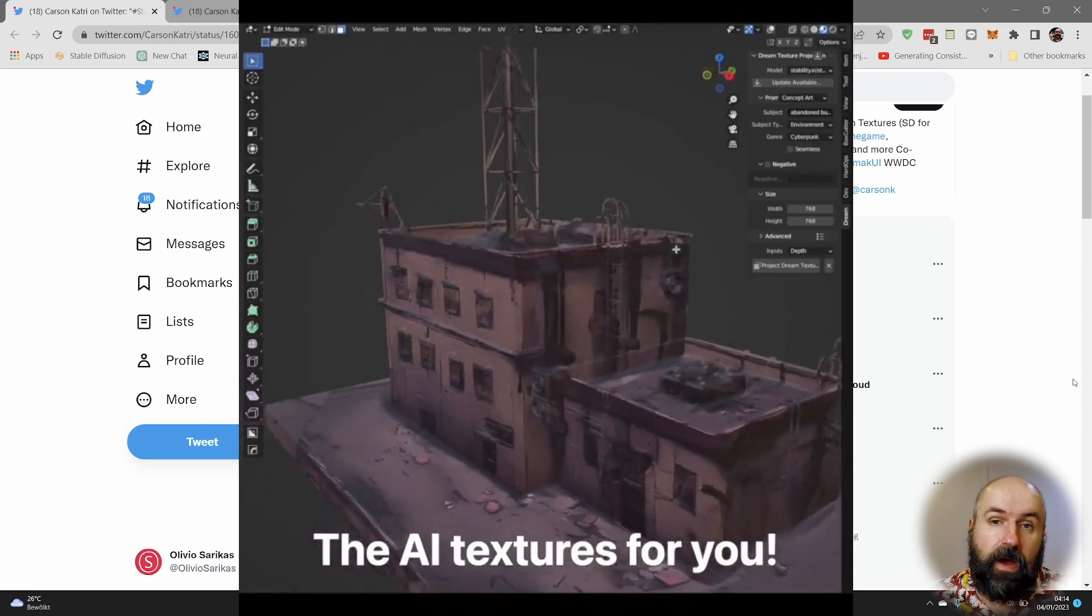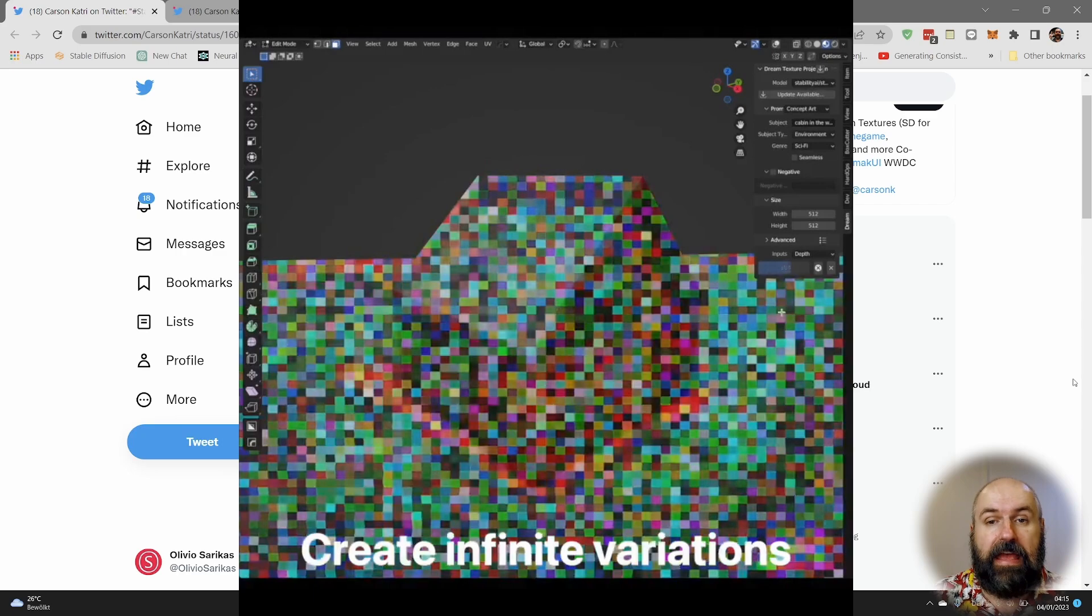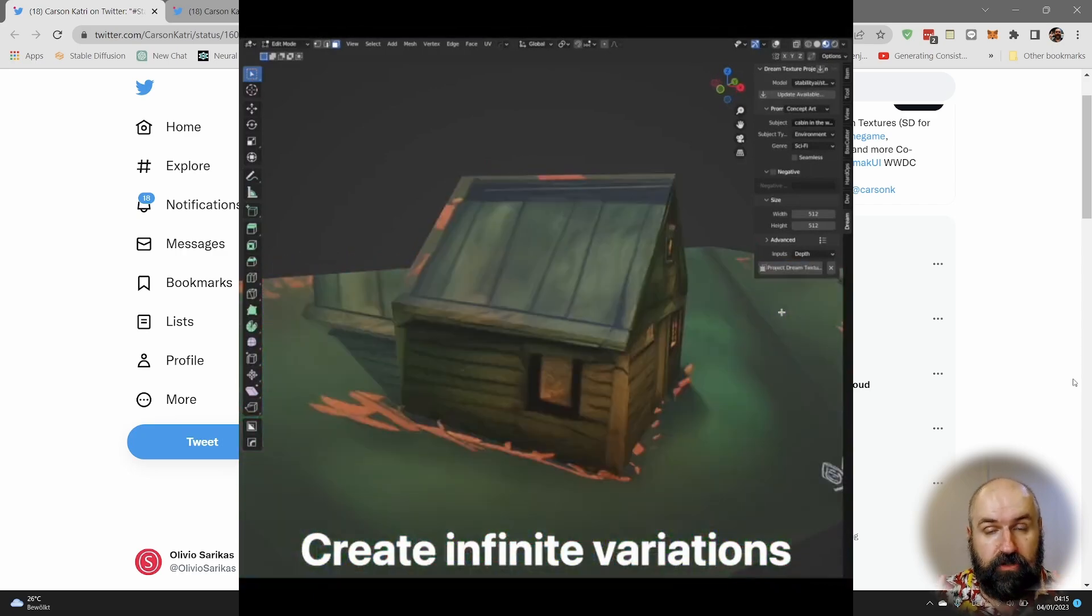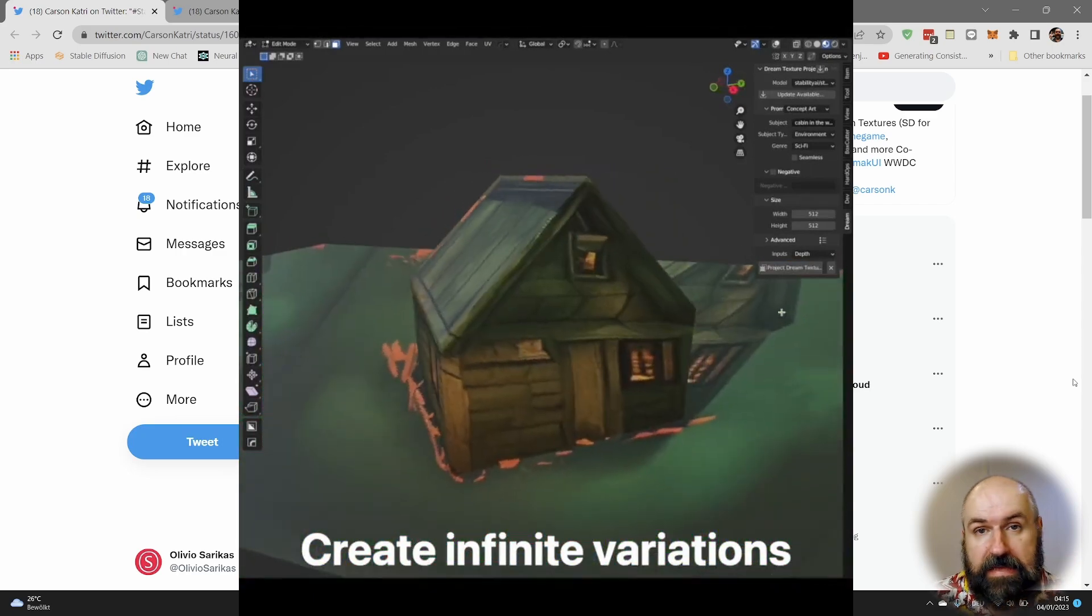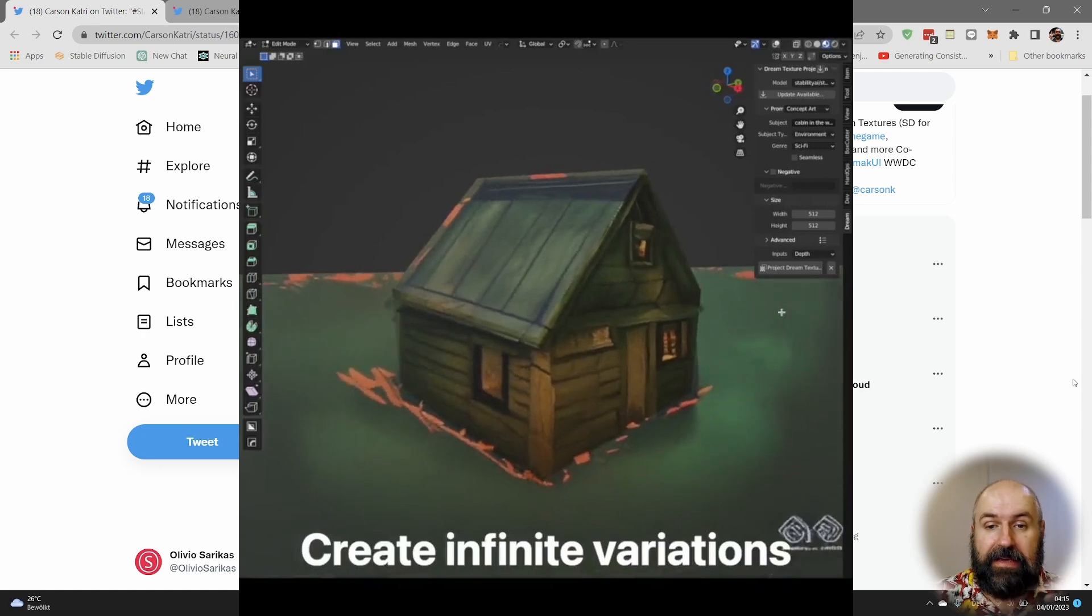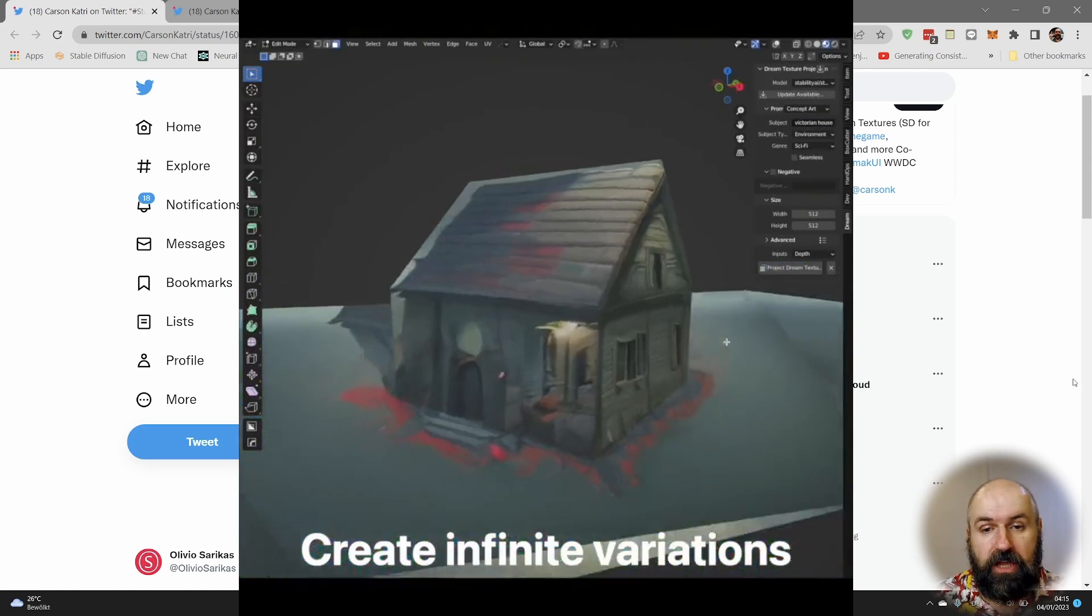This is why when you look at the shapes here of the house, they fit so well from that perspective. But what you can also see in that video is that this is basically a texture projection onto the shape.